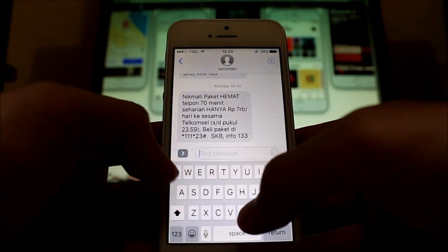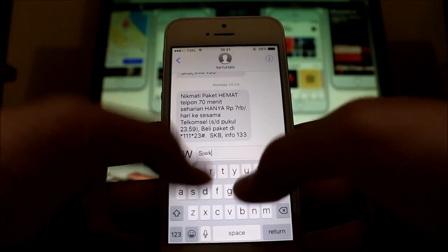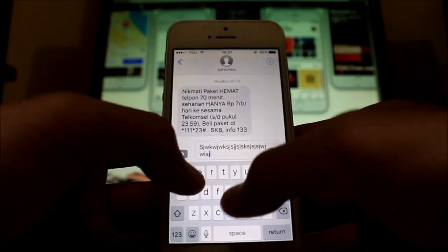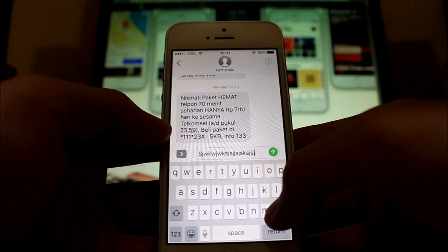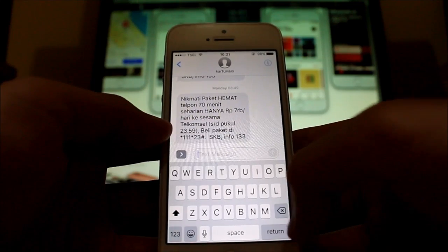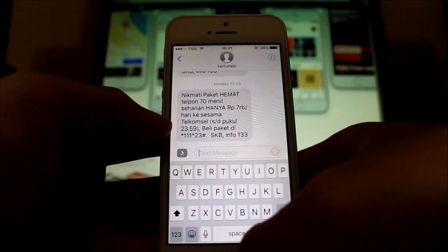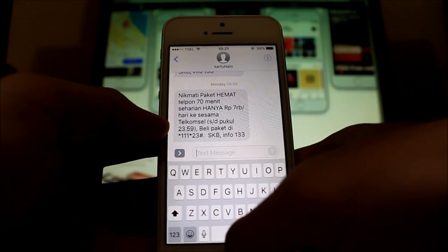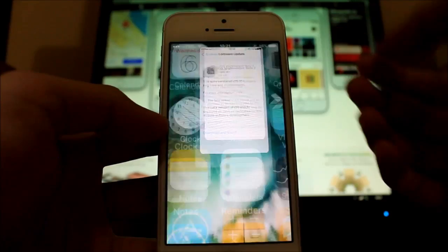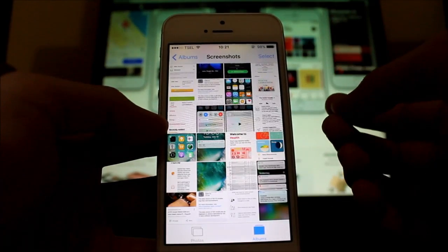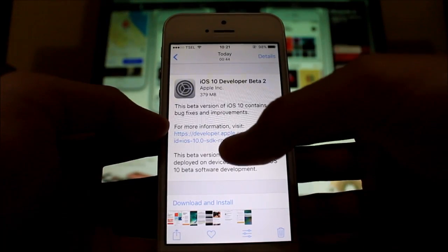One bug I've encountered — I don't know if this applies to everybody — but sometimes when you type too fast it just can't keep up, there's a slight bit of lag. Let me know in the comments if you also installed this Beta 2.